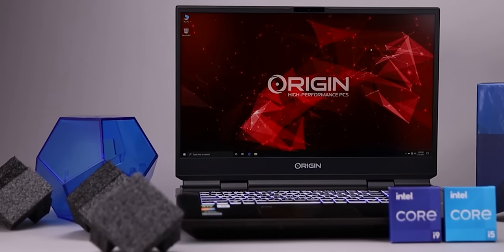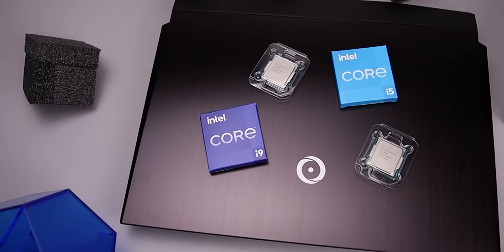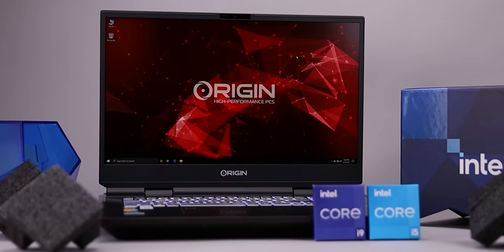Thanks to Origin PC for sponsoring this video. Origin PCs can be customized with 11th gen Intel Core processors and NVIDIA GeForce RTX 30 series graphics with Max-P design. Backed by a 24-7 support team check out Origin PC at the link below.